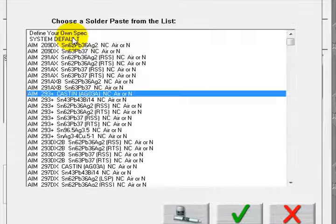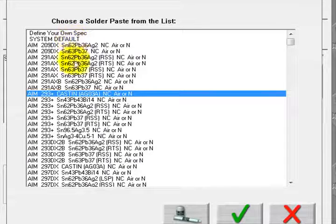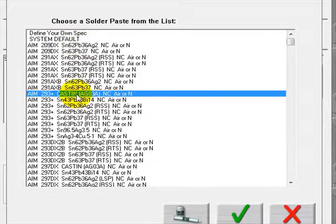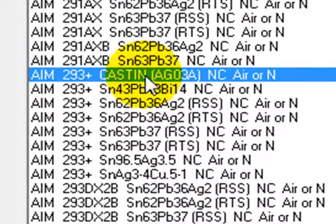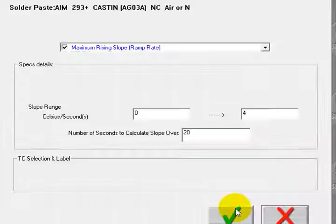Now we need to set up our paste spec. I'm going to search among a preloaded database and see if I can find mine. Here it is.